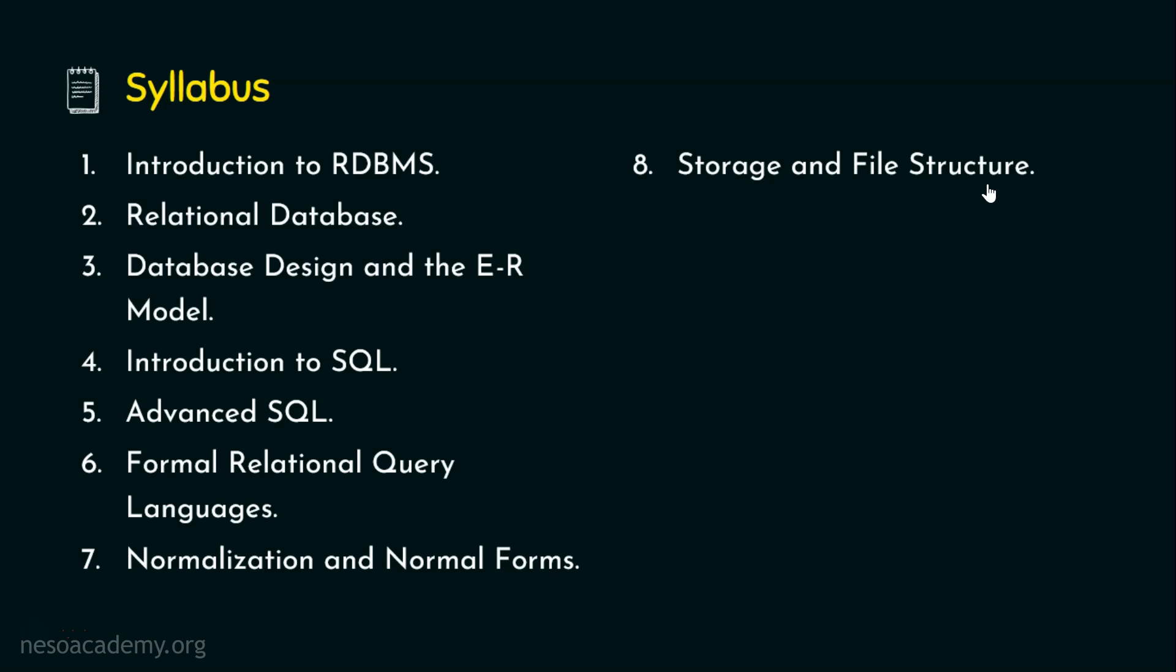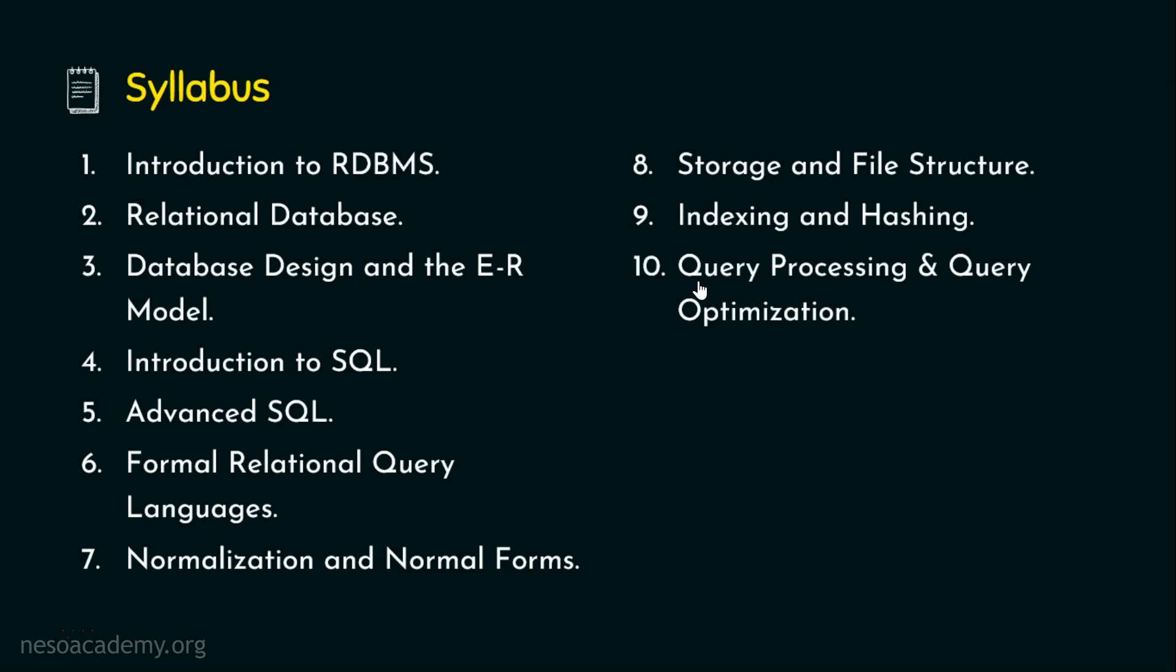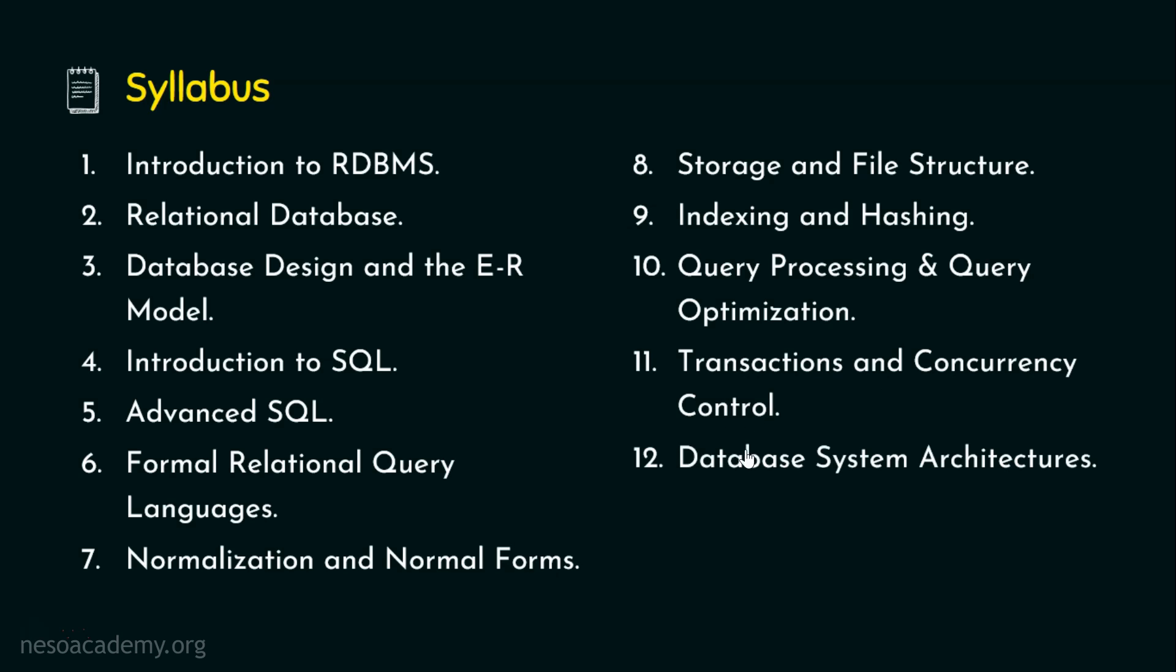In order to improve the performance of the database, we need chapter number nine, which is indexing and hashing. And chapter number 10 deals with query processing and query optimization. We need to process the query and we need to optimize the query in order to achieve better performance and efficiency. Chapter number 11 deals with the transactions and concurrency control. Chapter number 12, we will be dealing about the database system architectures, which includes the distributed database architecture, the parallel databases, etc.